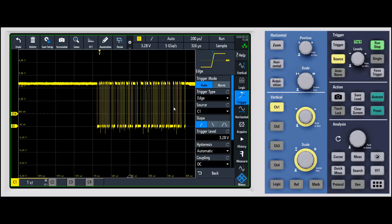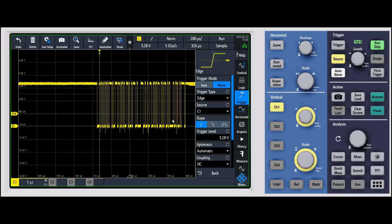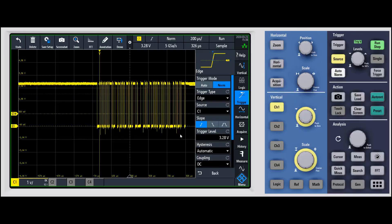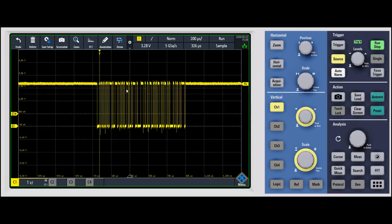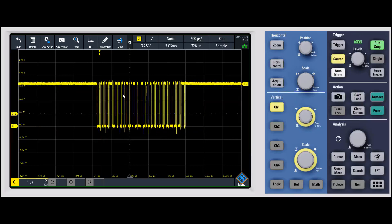A normal trigger, on the other hand, will only trigger when the specified conditions are met. So if you are, for example, triggering on a serial bus and you want to trigger on a very specific address, it will wait until that exact trigger condition occurs.